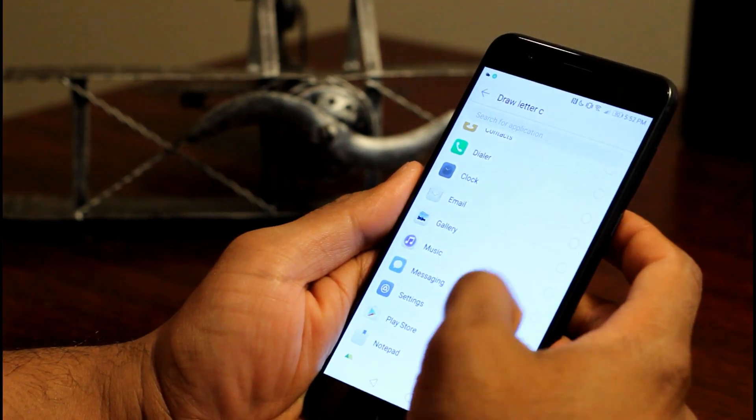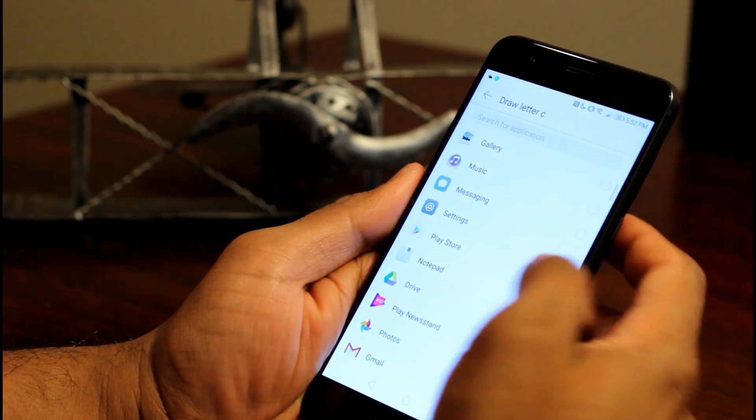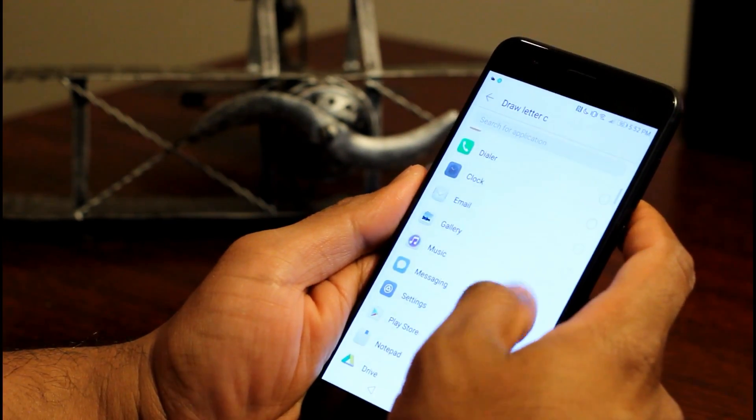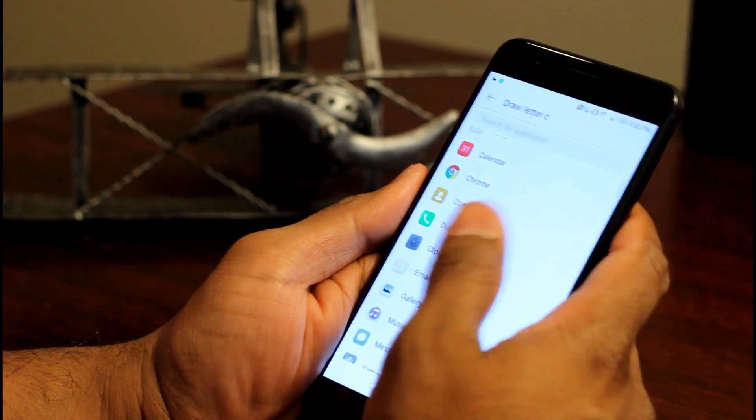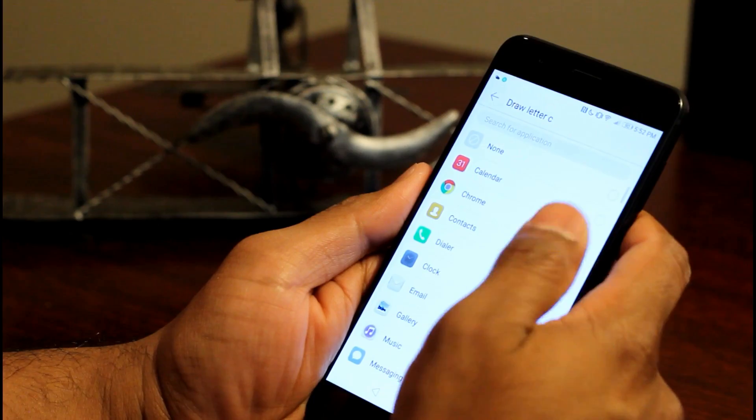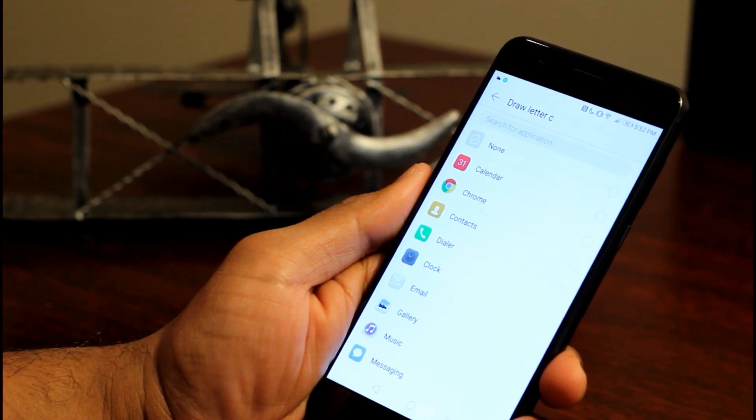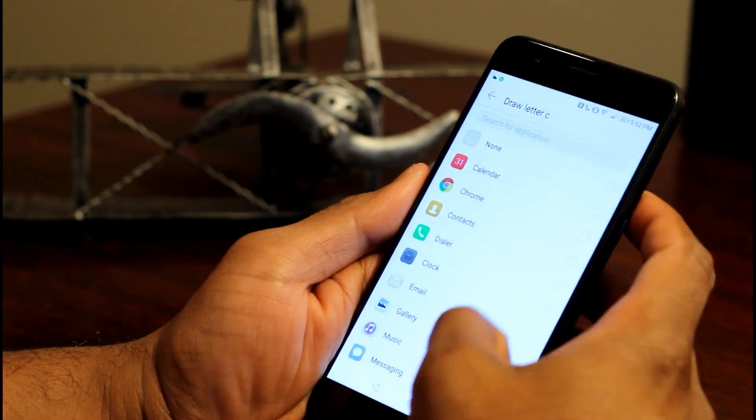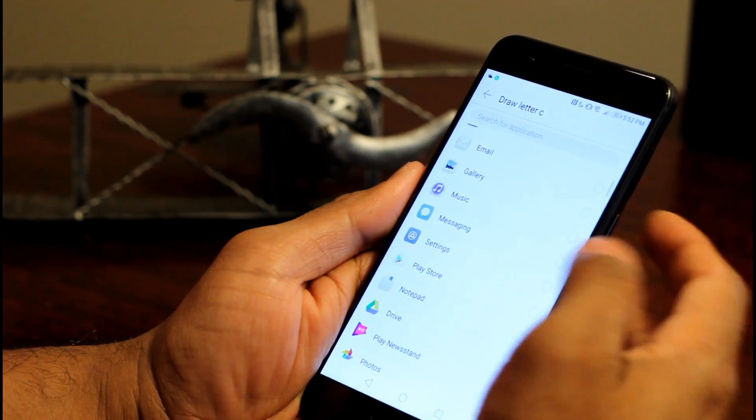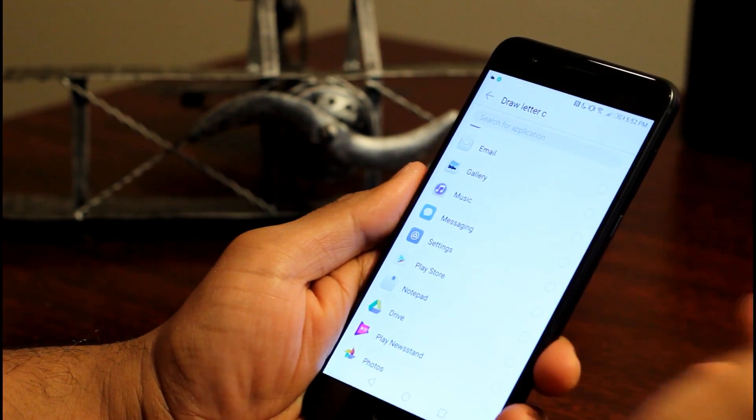So here in the letter C, I have chosen to open calculator. You could choose to open browser Chrome or calendar or even settings.